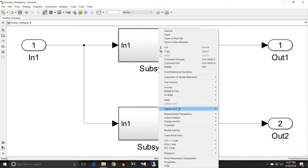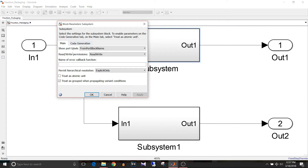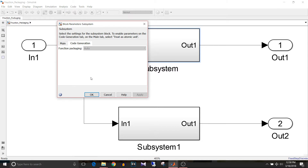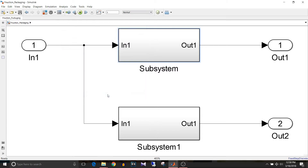If you right-click on the subsystem and go to block parameters, you can see that 'treat as atomic unit' is not checked and code generation is set to auto. So if your subsystem is non-atomic, you cannot control the type of function packaging — it is auto and you cannot control the code generation for it.